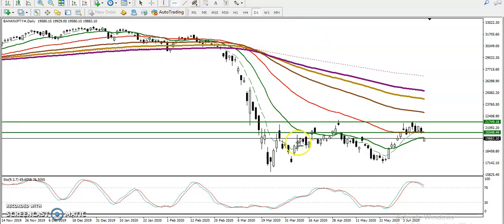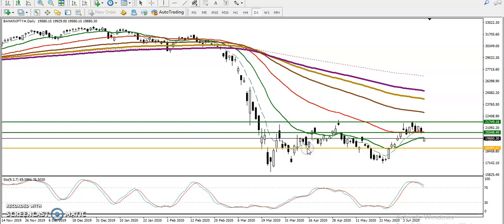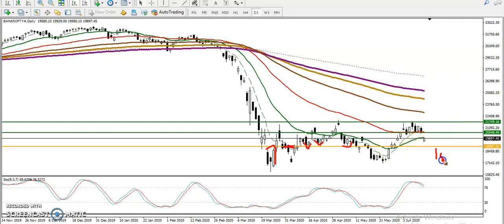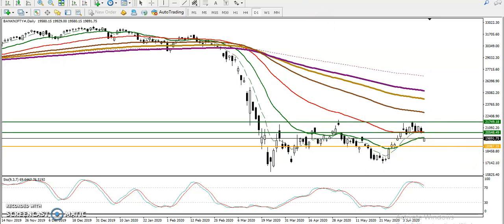Let me draw a support line here. This area shows multiple rejections again and again, so I can see many rejections around this zone — around 19000. This is a strong support level.